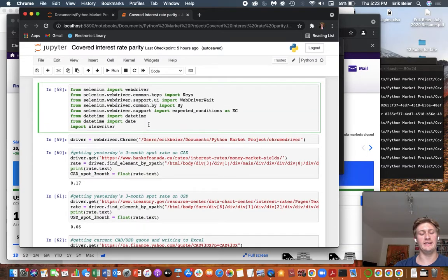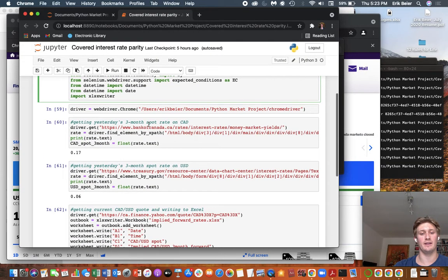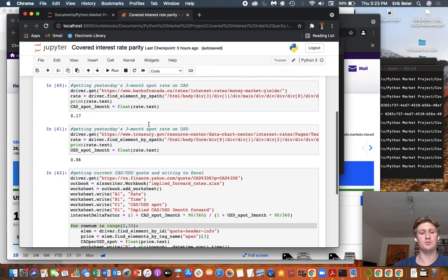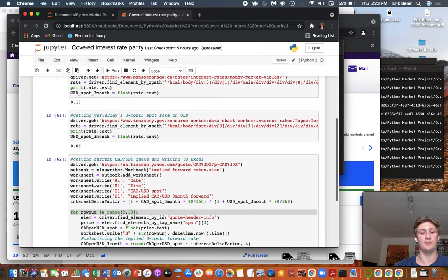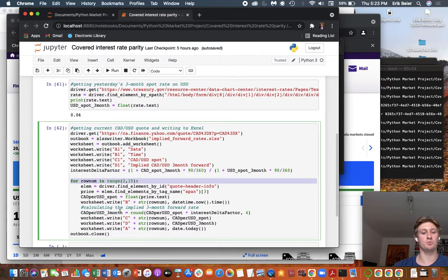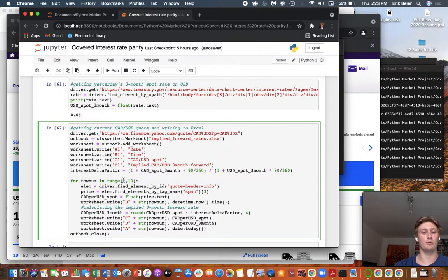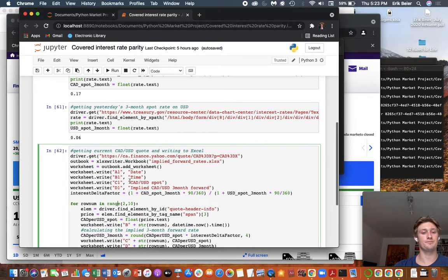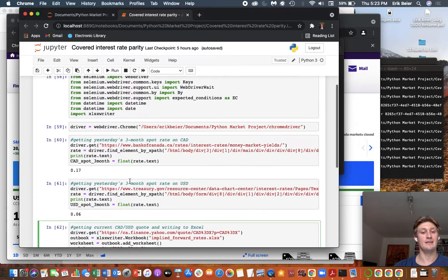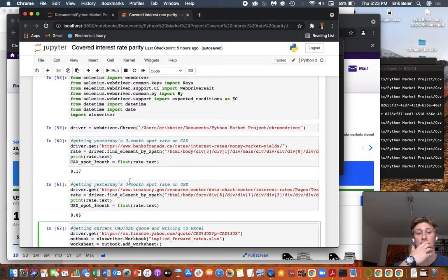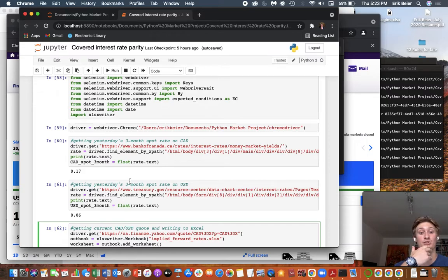And so the first thing we're going to need is the CAD USD spot rate. So we're going to get this using Yahoo Finance and we're going to iterate through to get the most recent quotes. And here I'm arbitrarily doing 2 to 10 for illustrative purposes. We're also going to need CAD and USD LIBOR for the maturity that we're looking at. Here is three months.